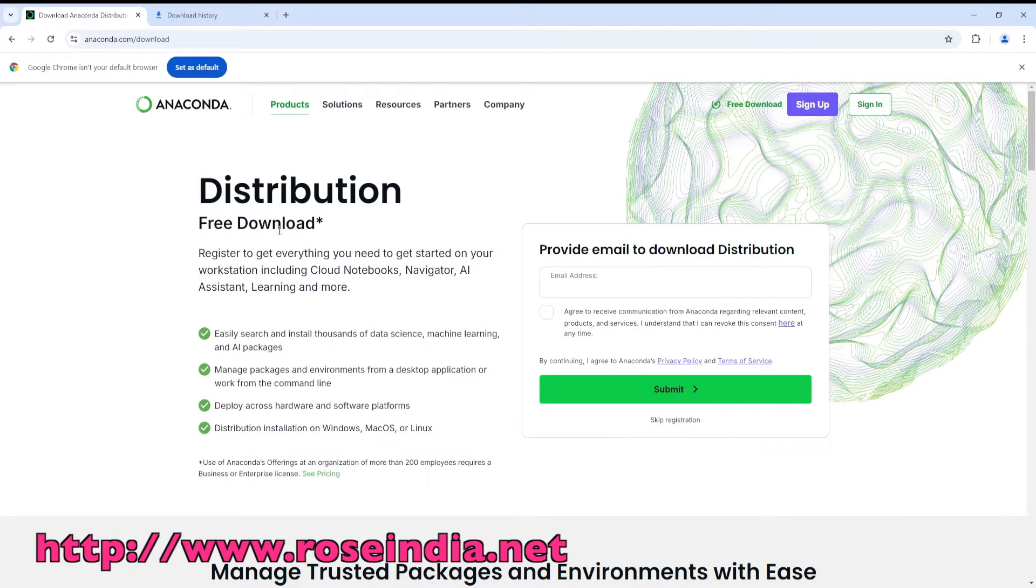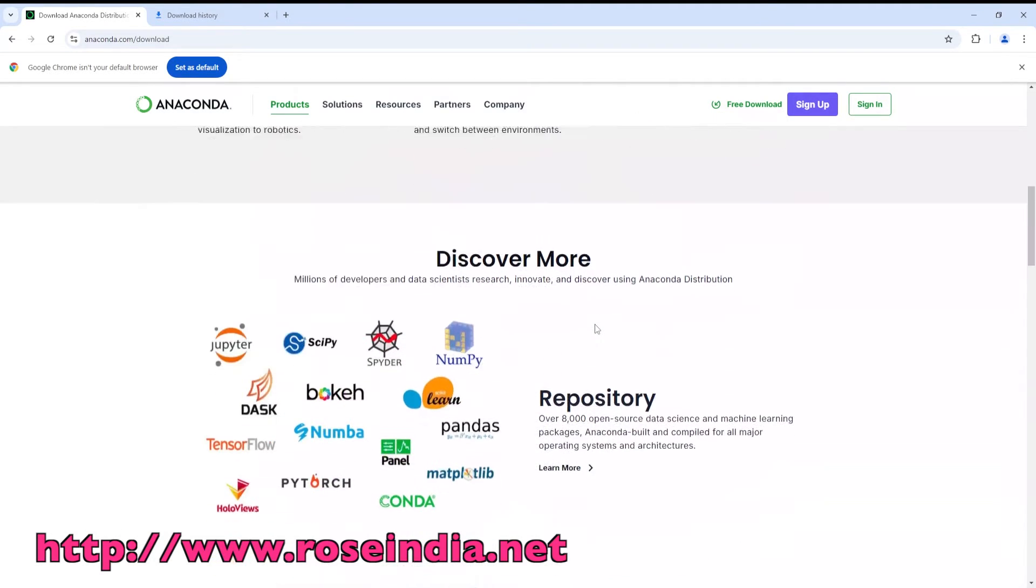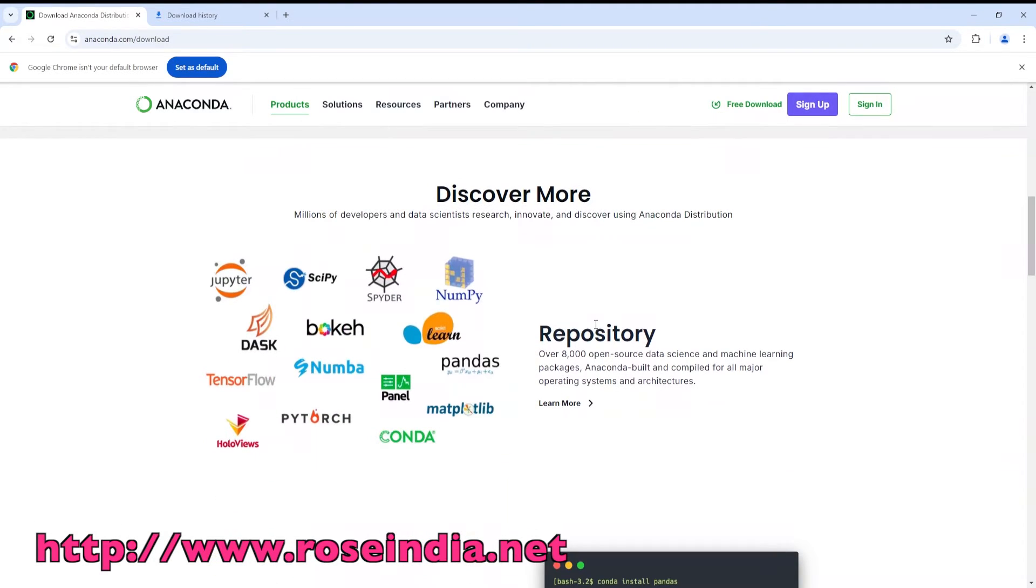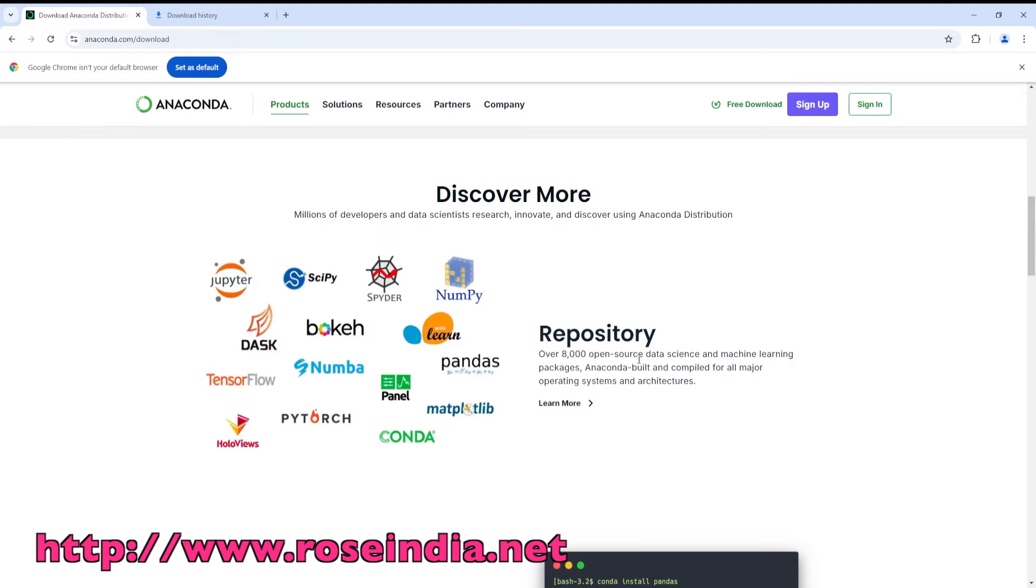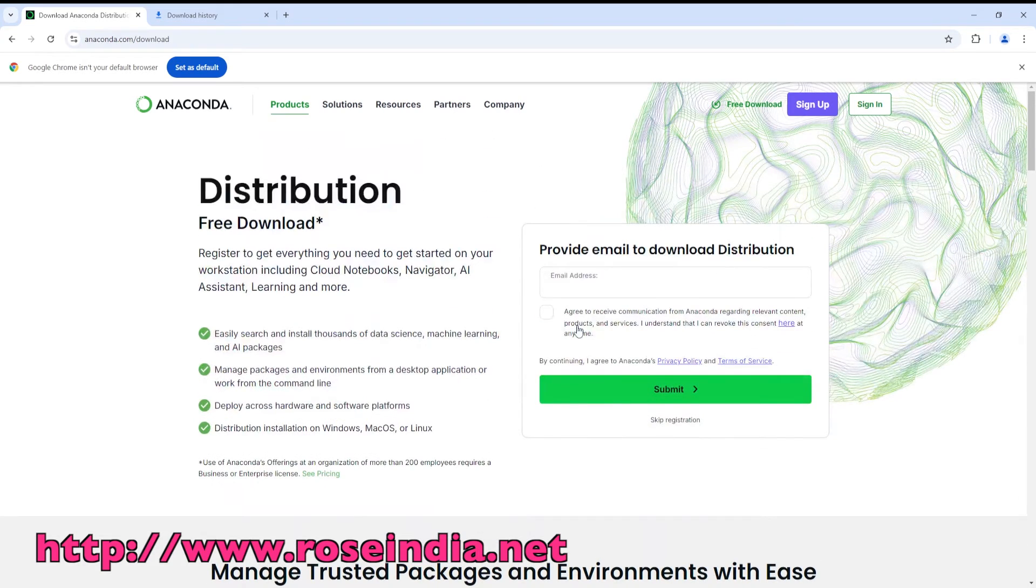So this distribution is a free download and it comes with many tools for Python application development. It has around 8,000 open source data science and machine learning packages, and Anaconda built and compiled for all major operating systems and architectures. So you will find around 8,000 open source data science and machine learning packages with this Anaconda installer.